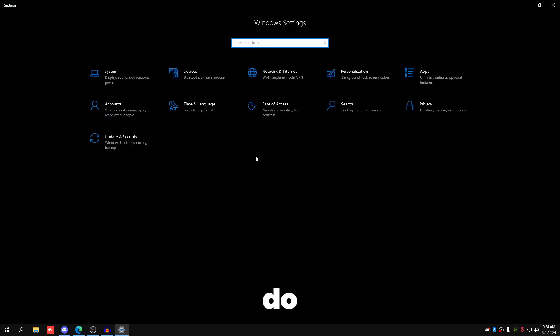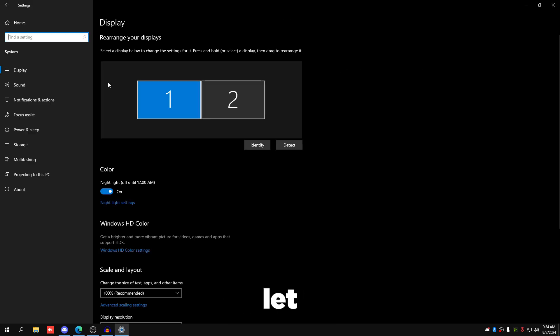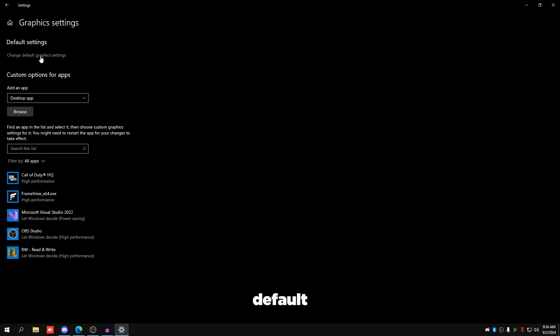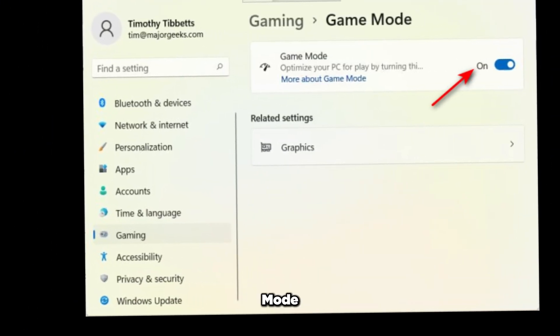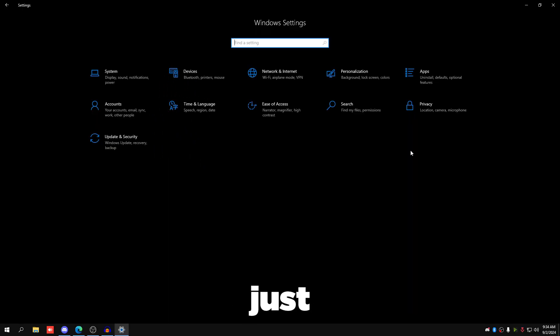For Windows settings, go to System, scroll down to Graphics Settings, then Change Default Graphics Settings and turn that on — it improves FPS and lowers input delay most of the time. Also make sure Windows Game Mode is turned on. In the system tray, make sure you don't have any RGB software, mouse or keyboard software, or any unnecessary programs running in the background, as these lower performance and hurt your 1% lows.